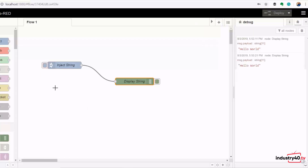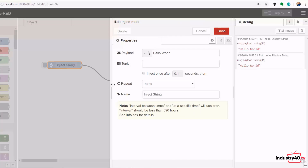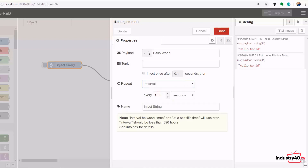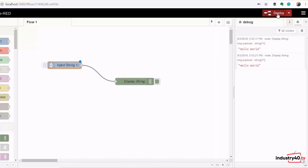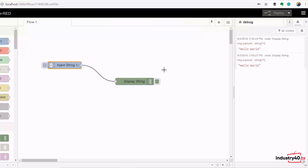What we want to do is automate the process of sending the string instead of clicking each time. To do that, open the inject node properties again, go to repeat, select interval from the drop-down menu, and set three seconds. Now the node will inject a string every three seconds repeatedly. Click done, clear the debug window, and deploy. We're now getting 'hello world' on the debug window every three seconds.